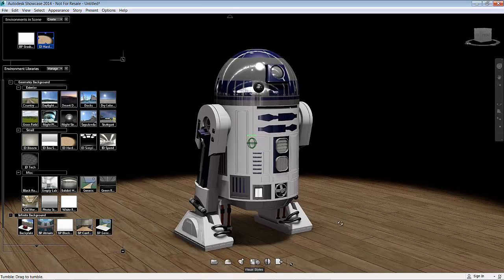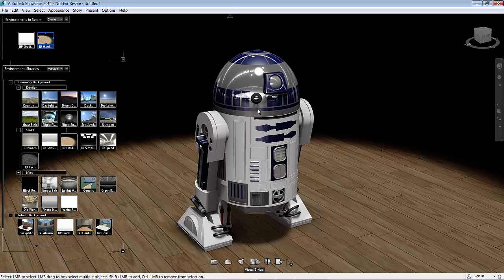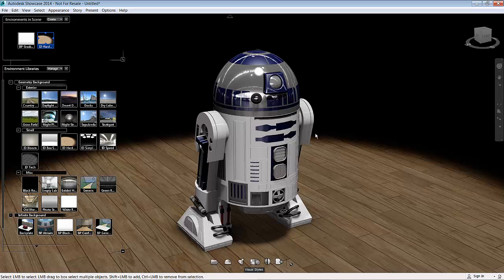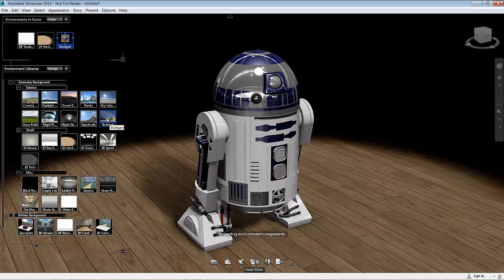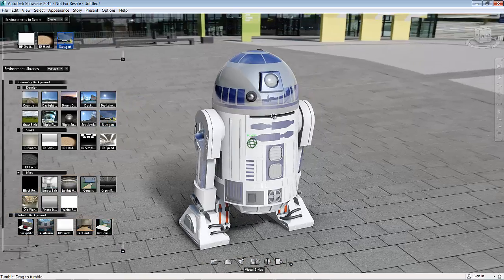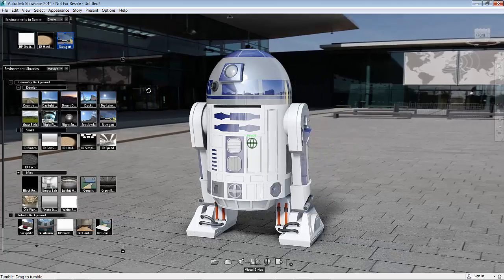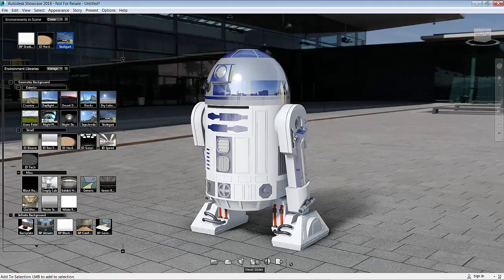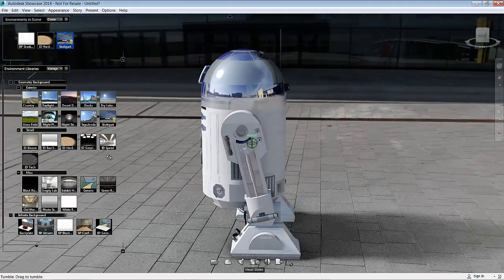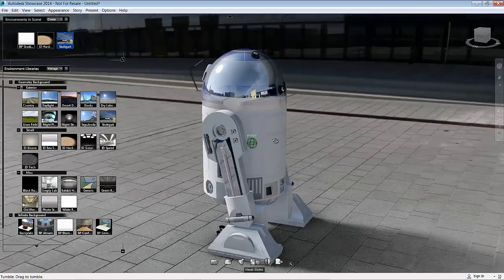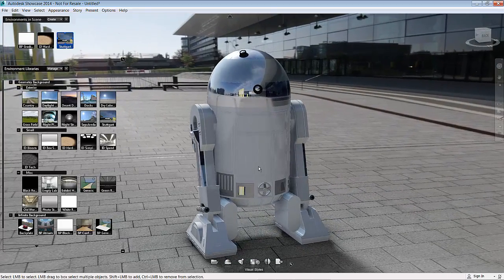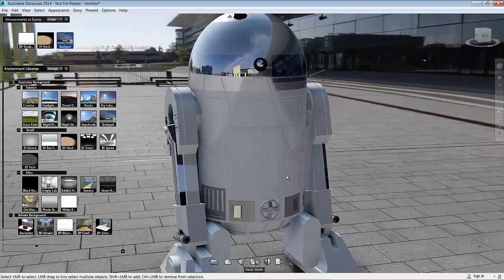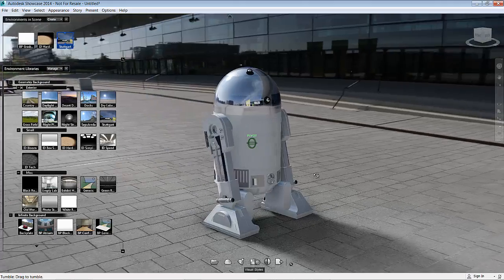Now that looks all right. What you'll also notice is that you will get the reflections from any reflective materials you've brought in from Inventor directly from the background. So if I go in and use a different background like Stuttgart for example, you will see the reflections of the actual background in the reflective materials there. Now you see me do this live and I hope you'll agree in a very short space of time you've created a really realistic looking model in place in an environment.